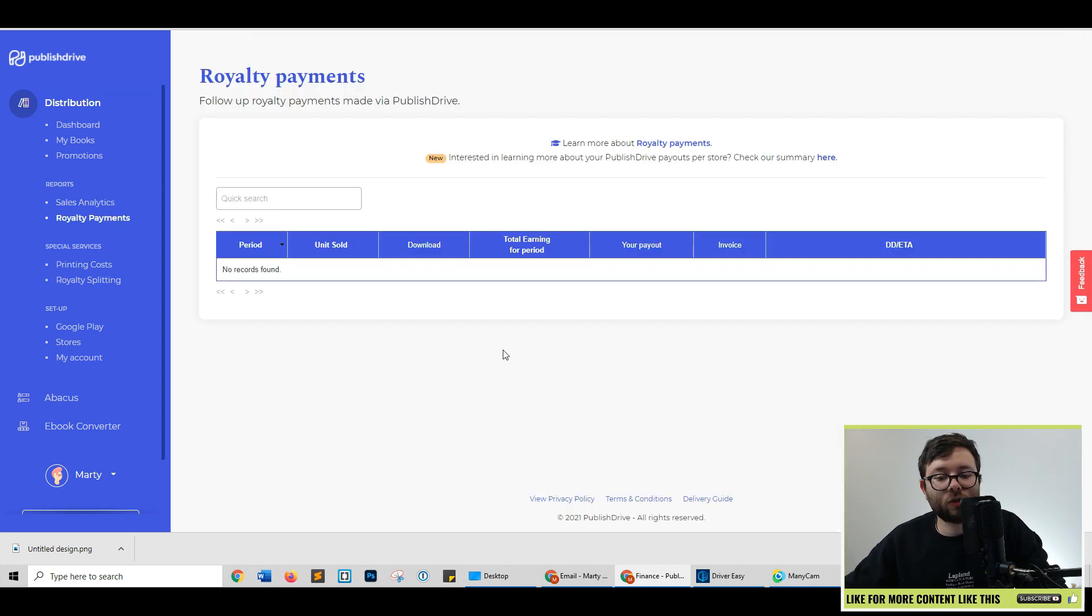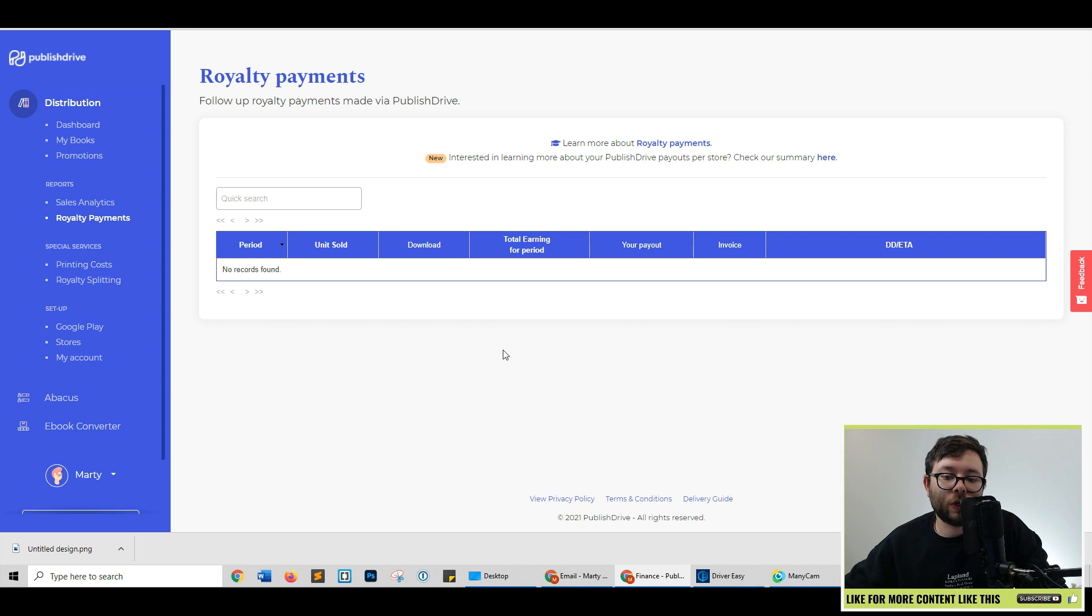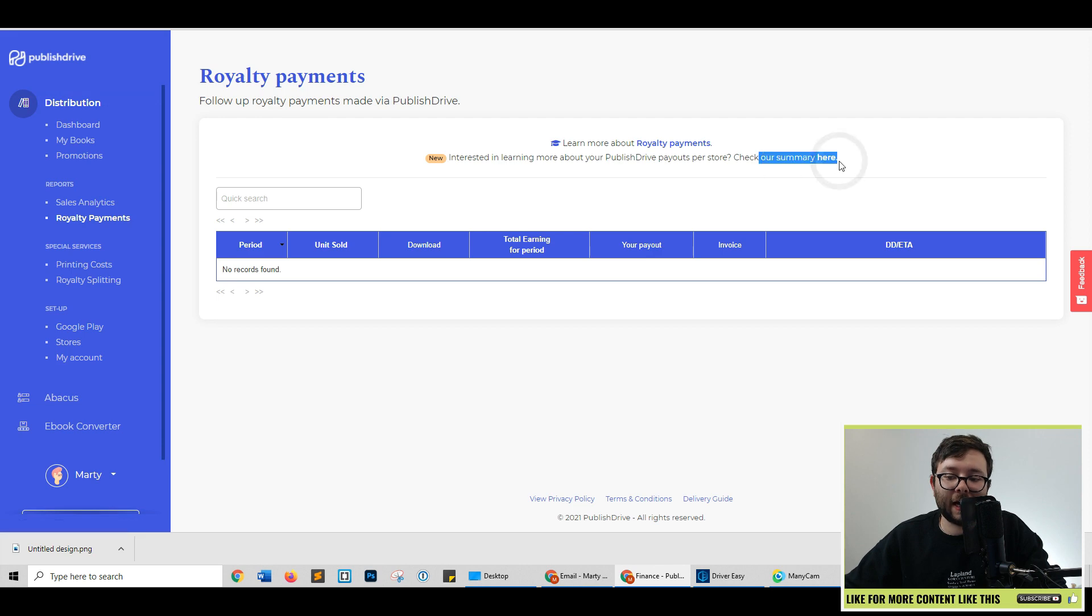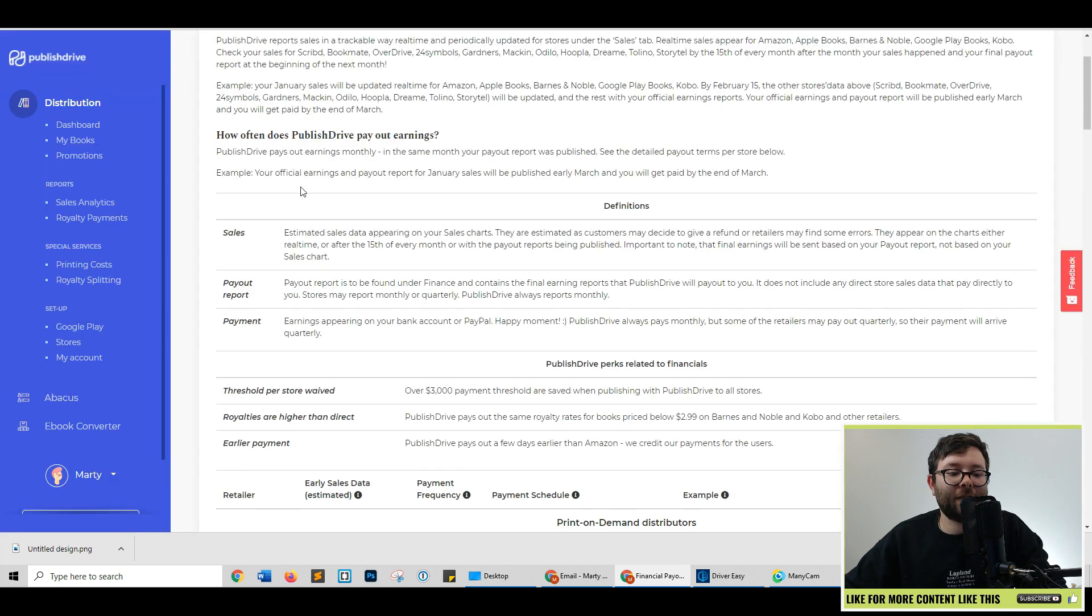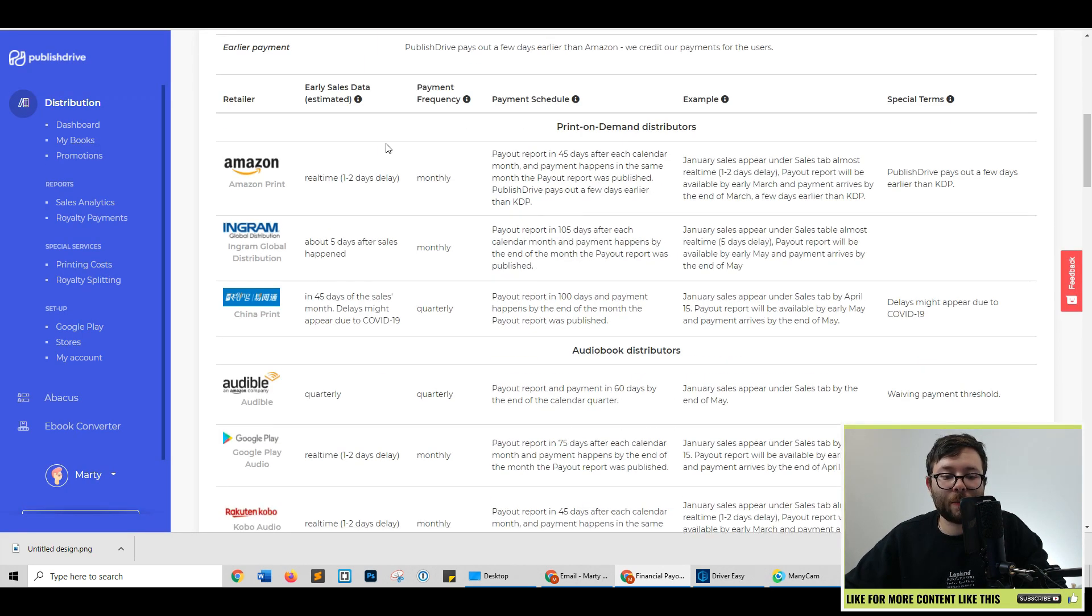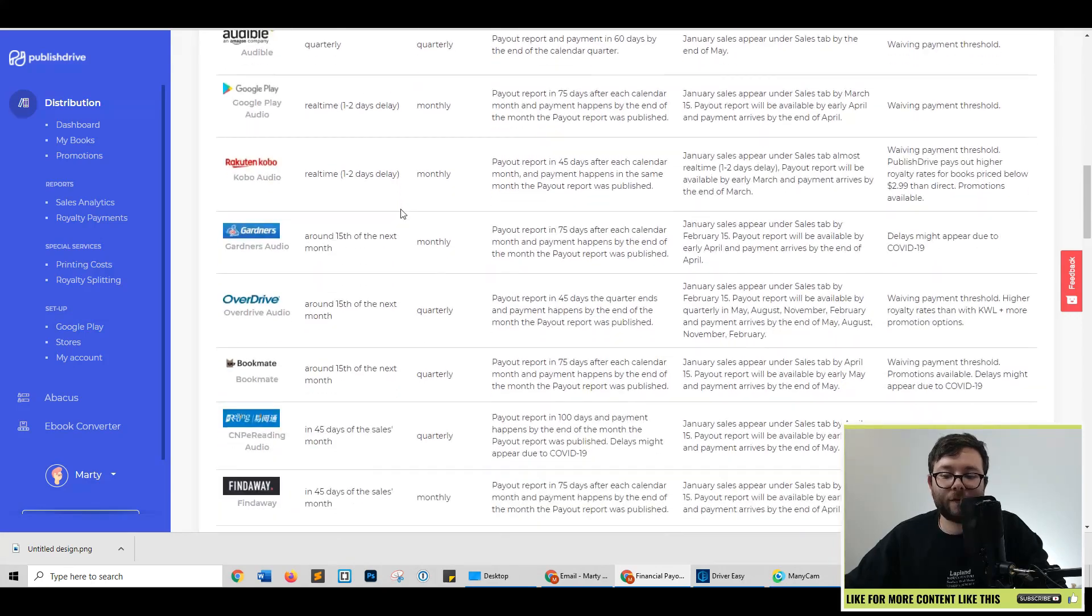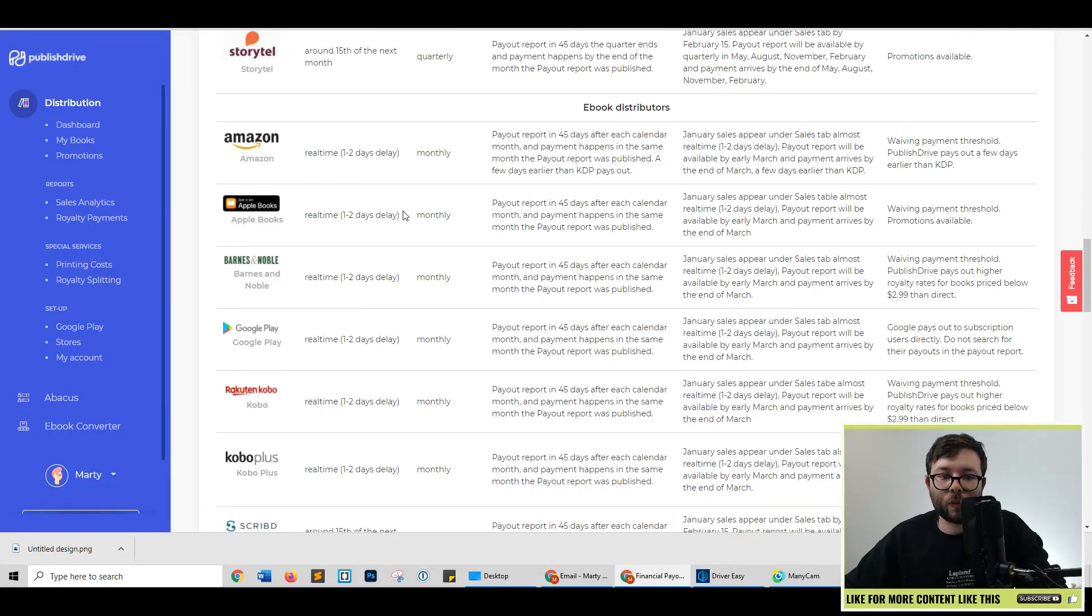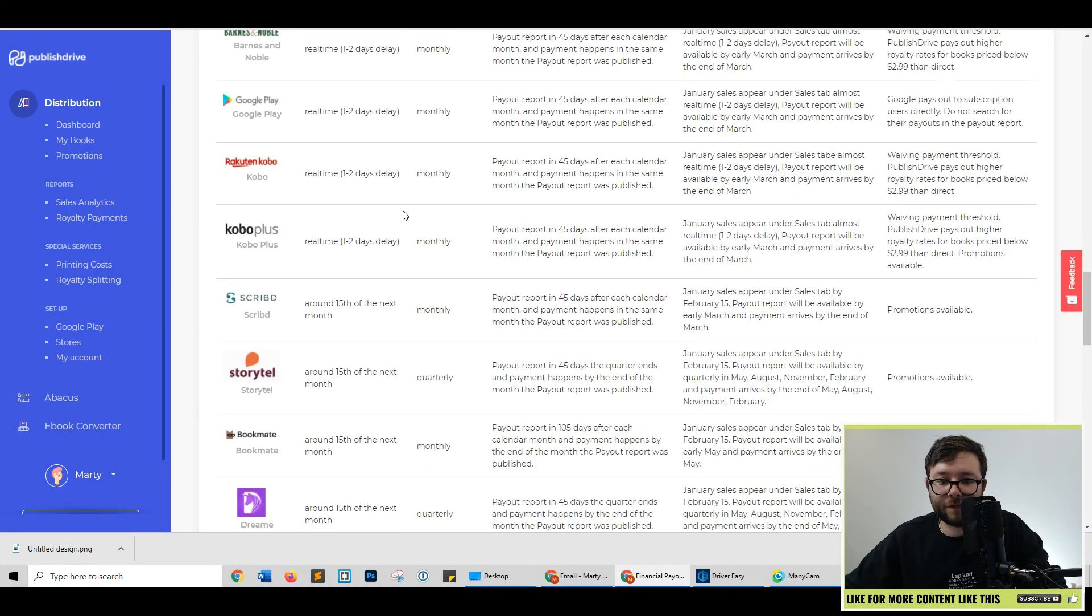In the royalty section, this will show you all the royalties that have been paid out to you, other authors, other platforms, et cetera. And if you need a little bit more information about this, there's the help guide here. So click this, and this will give you all the inside scope about each platform that you need to know. Really convenient way of just getting straight to the point information.